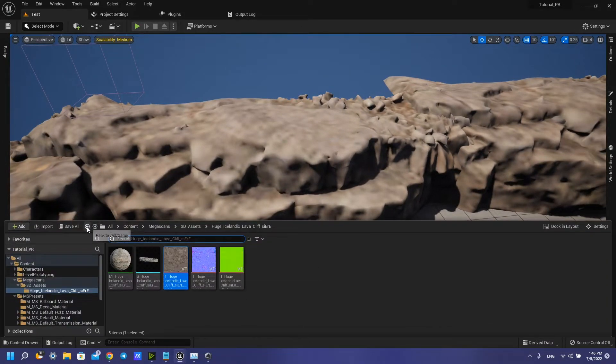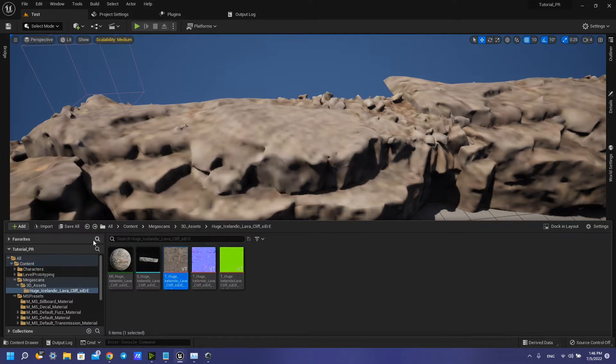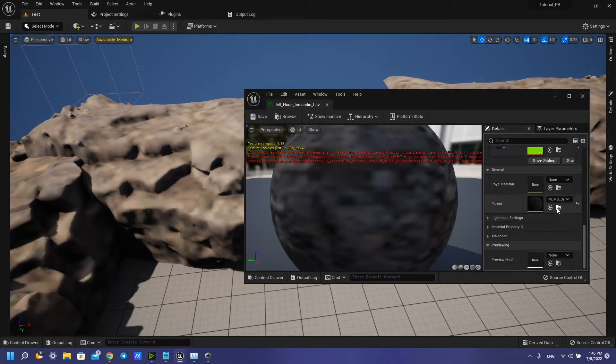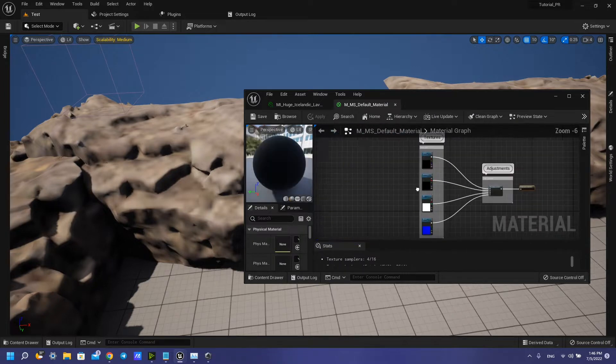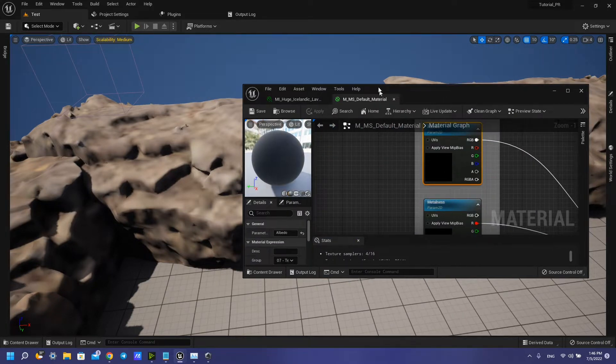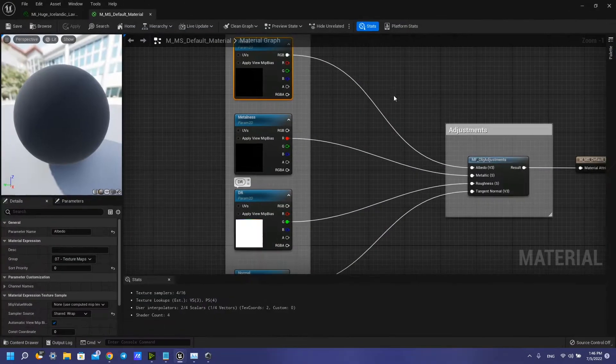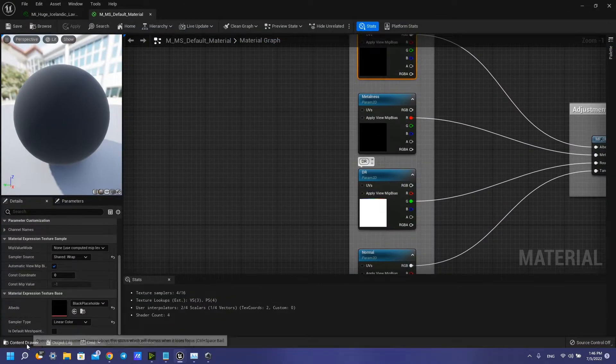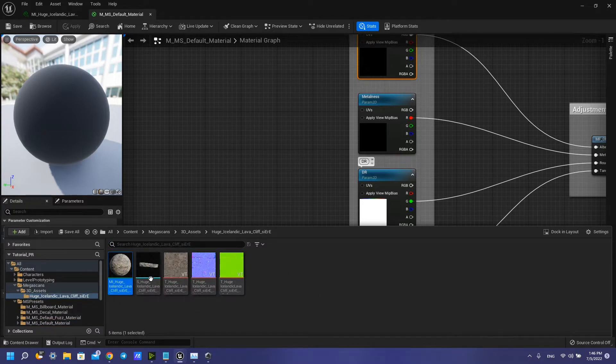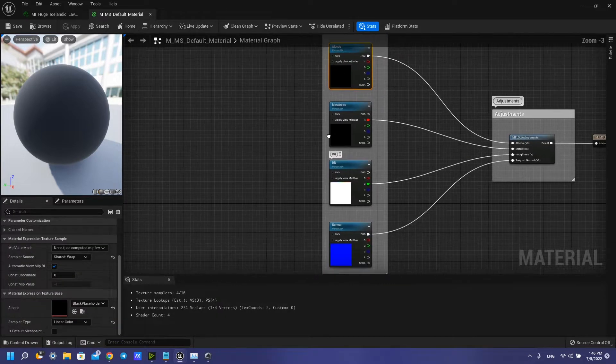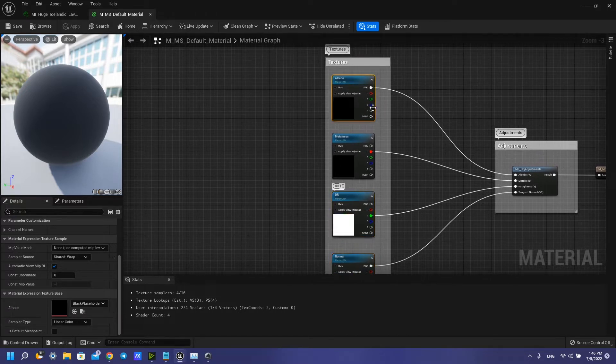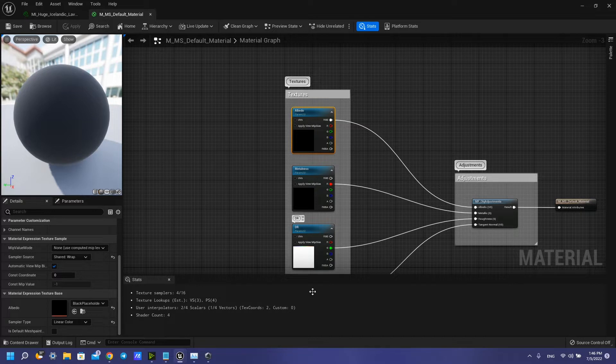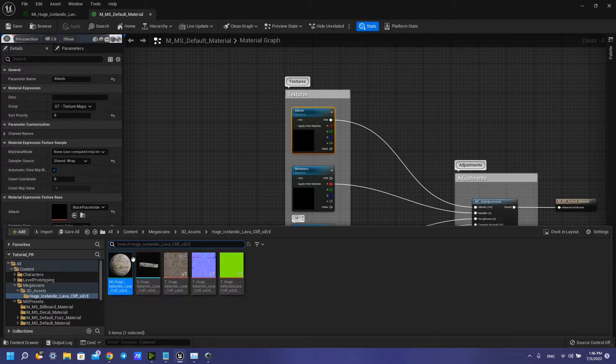You need to open your default material and change these materials here like this. You have some virtual texture, some default virtual texture. I have another because I have changed this material. So you need to do like this.